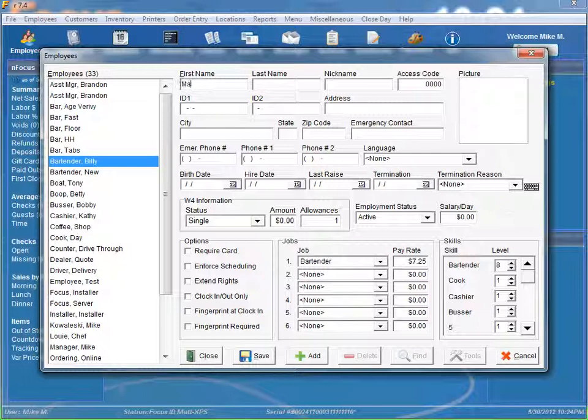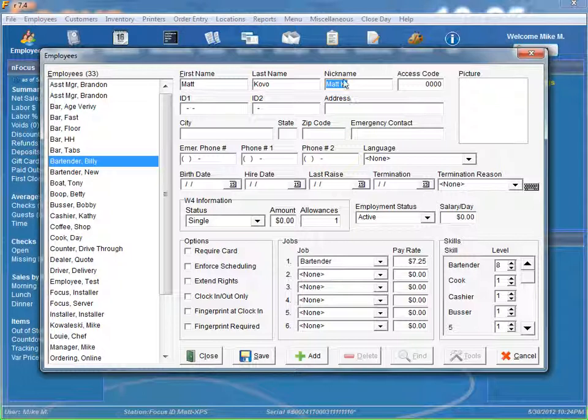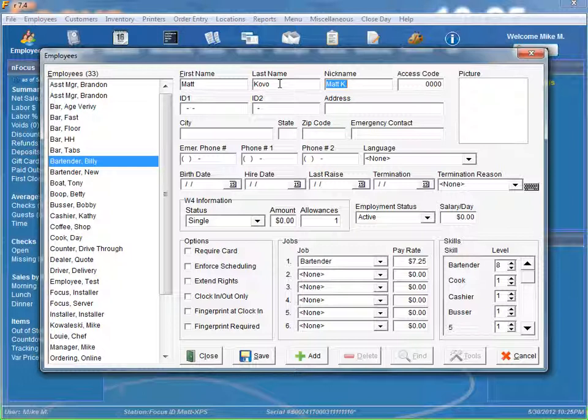So let's go ahead and type in our new bartender, first name Matt, last name Covo. And when we tab over, the nickname defaults to the first name and the last name's initial.